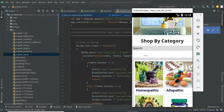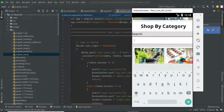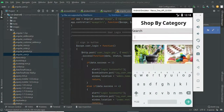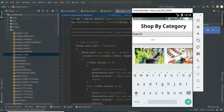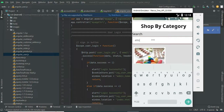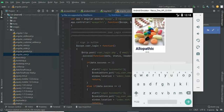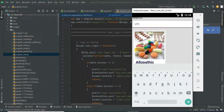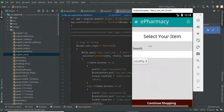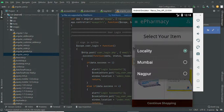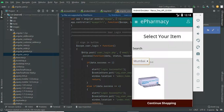If you want to search, search options are there. For example, search Ayurvedic — easily find it. If you want to filter by medicine, choose a locality like Mumbai or Nagpur, and choose it.